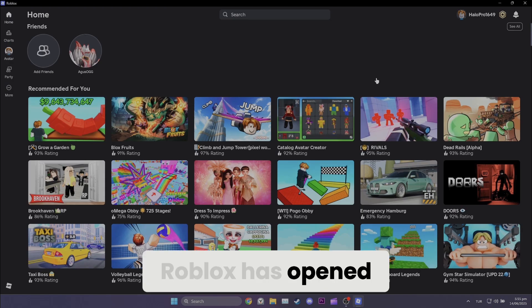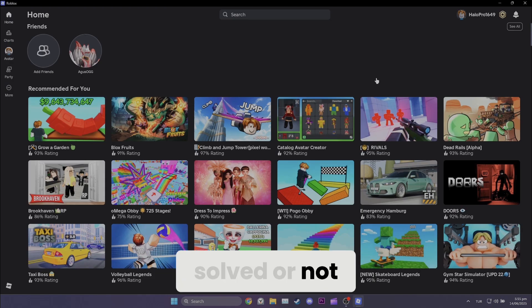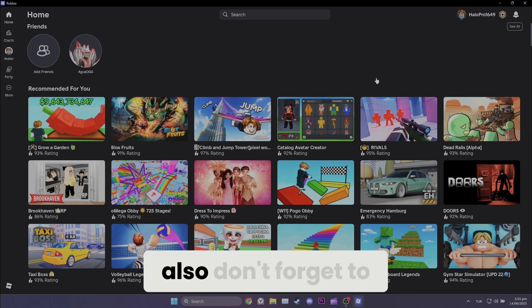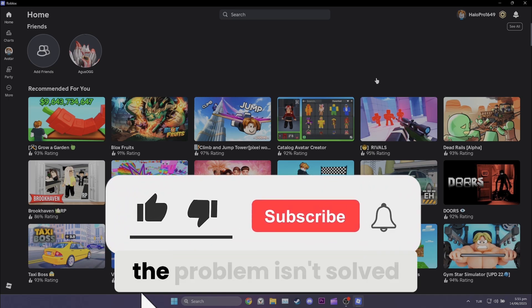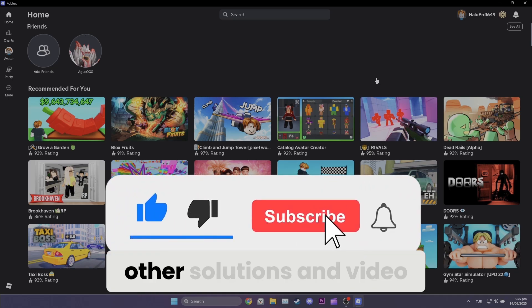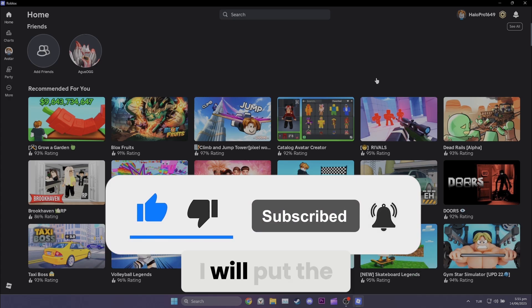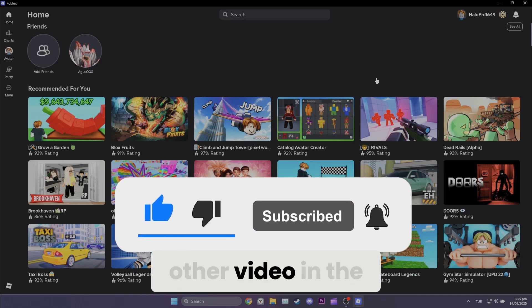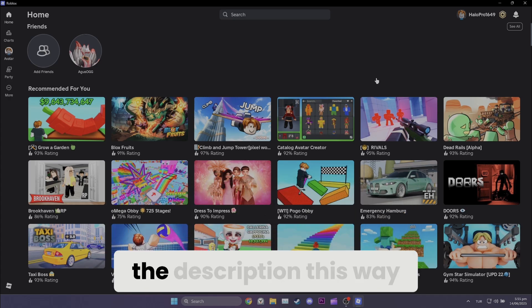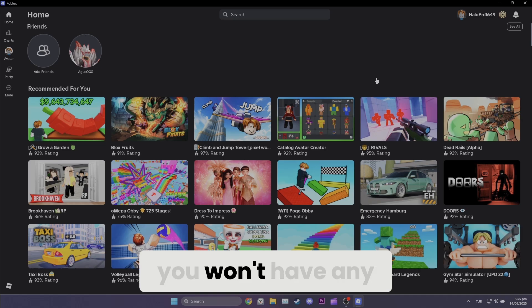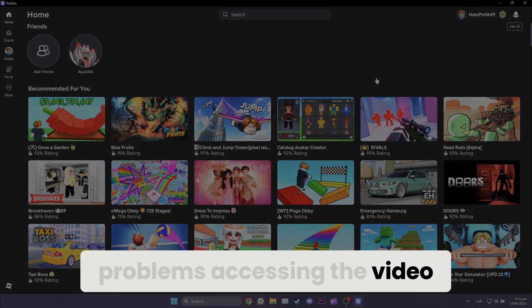Roblox has opened. Now you can check if the problem is solved or not. Also don't forget to like the video. If the problem isn't solved, you can move to other solutions in the video. I will put the other video in the card section at the end screen and in the description. This way you won't have any problems accessing the video.